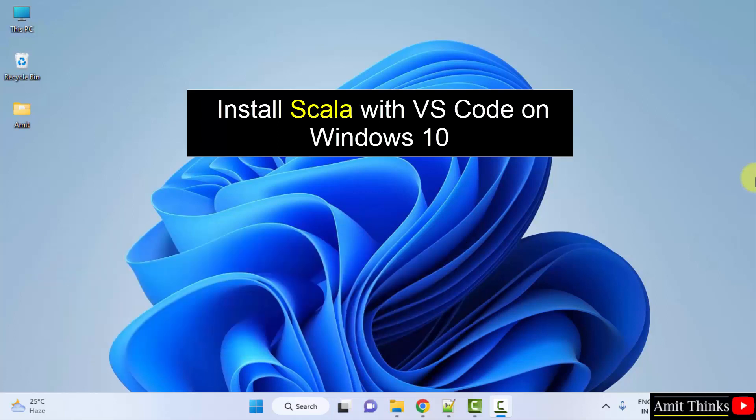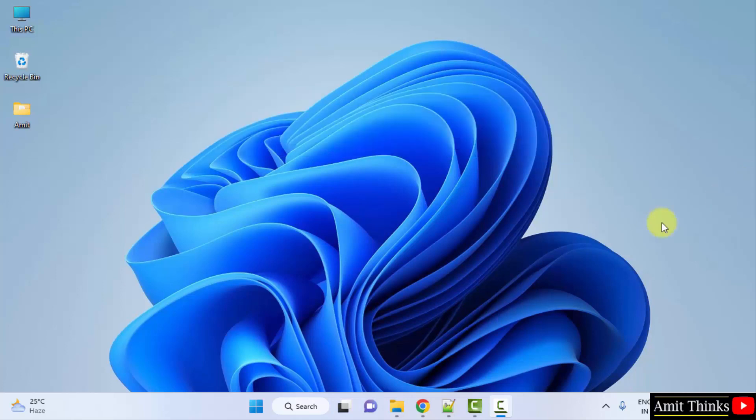For that you need to first download and install VS Code. Refer the link in the description of this video so that you can easily download and install VS Code.